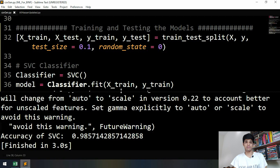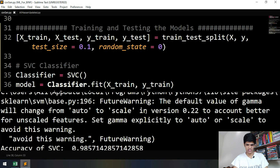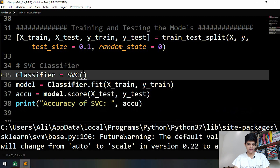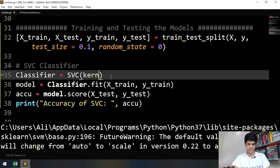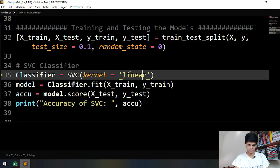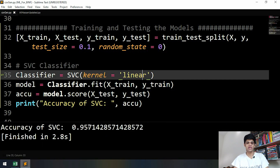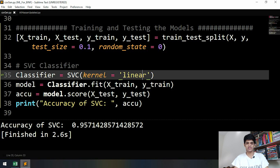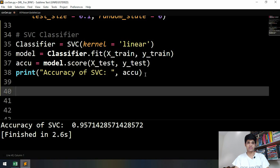We're also getting a warning saying we need to set the gamma value. We can fix this by specifying the kernel, so we add kernel equals 'linear'. Let's run this again and see if the warning is gone — oh, I messed up the spelling of linear: L-I-N-E-A-R. Now the warning is gone, but the accuracy has decreased. With the linear kernel we're getting 95% accuracy, so let's try the other classifier.